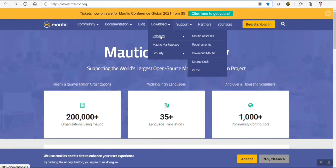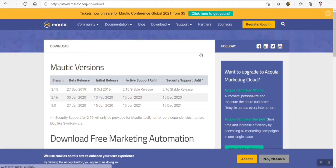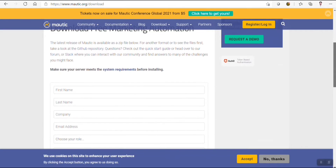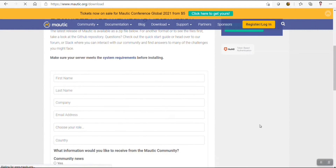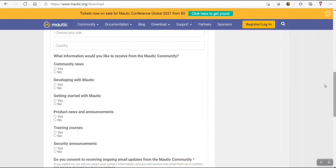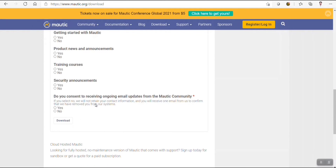Just click on Download and go to Release. Here you will find the option to download Mautic. Click and then just scroll down. You need to fill up this information — basically name, company name. You can provide any name you want. If you don't have a company, then you need to answer these yes/no questions. Scroll down and click on the Download button. I have already downloaded the zip file.